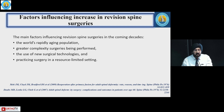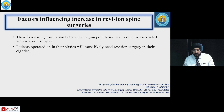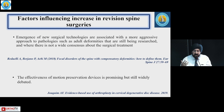The main factors influencing the increase in revision spine surgeries have been the rapidly aging population, the greater complexity of surgeries being performed, the use of new surgical technologies, and the practice of surgery in resource-limited settings. We know that those operated in their 60s will most likely need revision surgery in their 80s, which is why with the aging population this is going to increase.